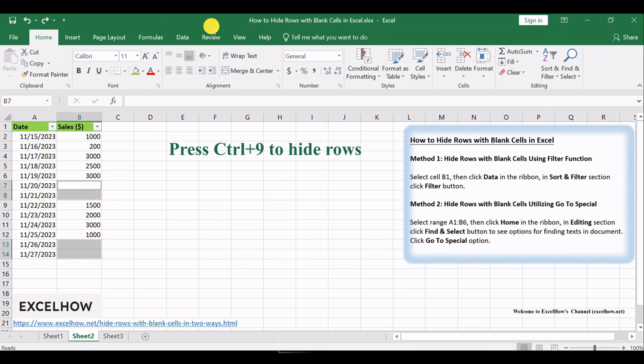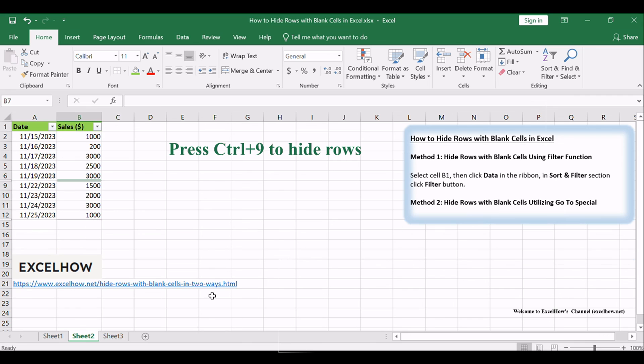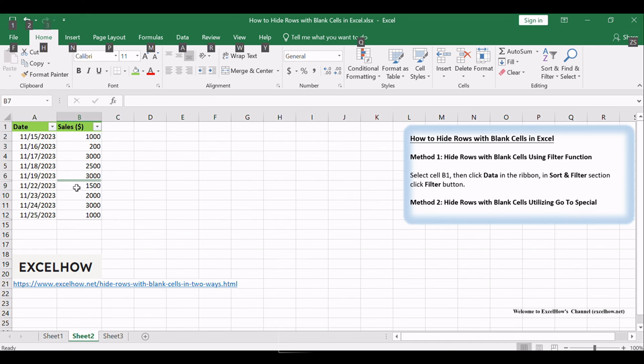Now you can press CTRL plus 9 to hide rows. In Excel, the hotkey CTRL plus 9 can hide rows with a cell or range highlighted.